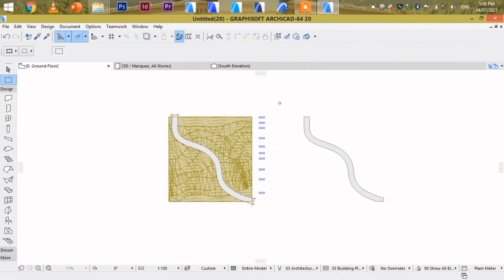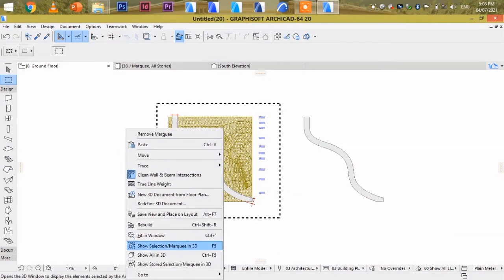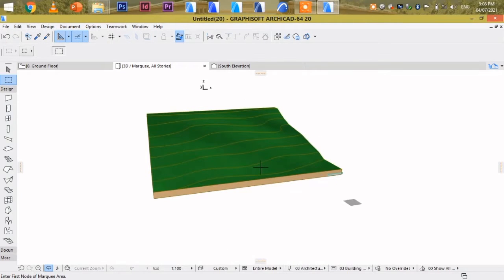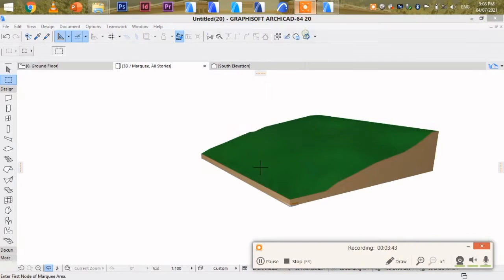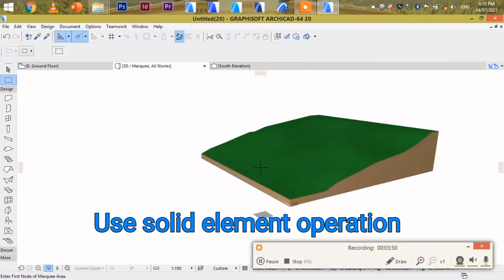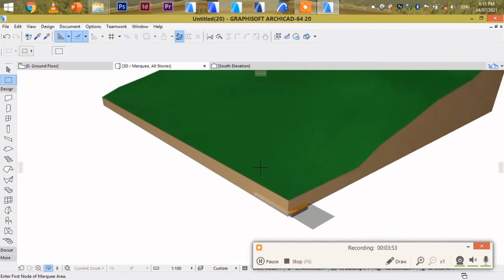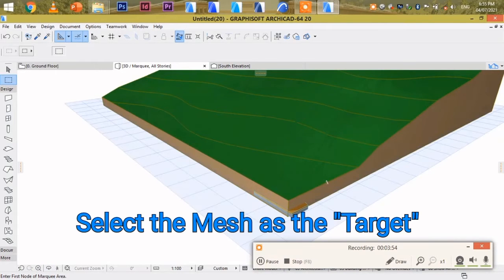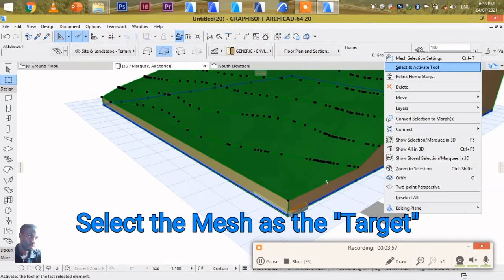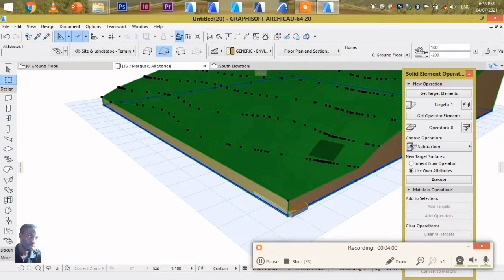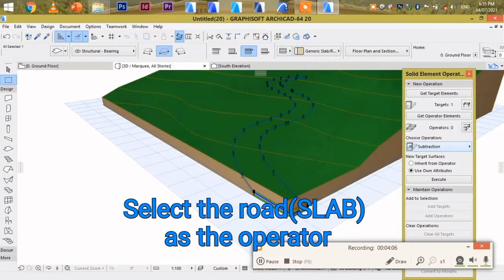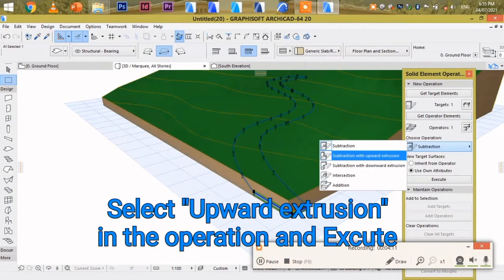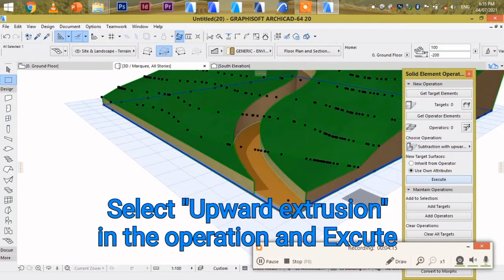Let's open it in 3D. We are going to use a solid element operation. Select the mesh as the target. Then select the slab as the operator. Then select extrusion to execute.